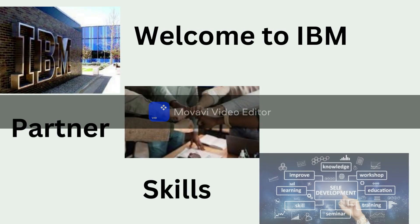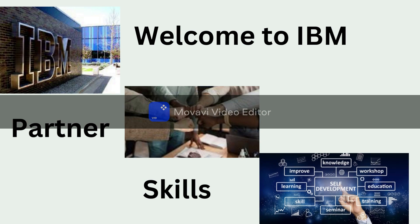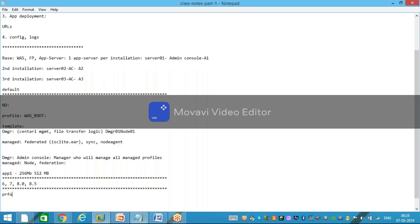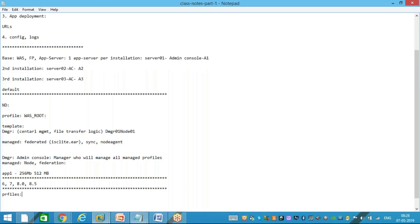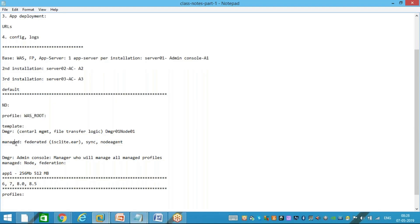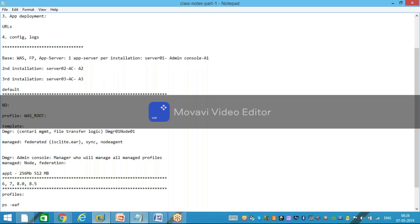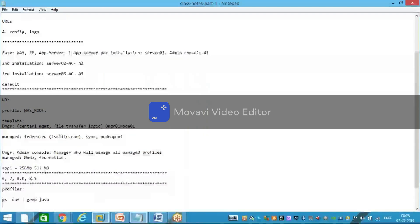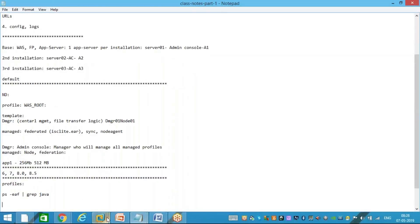Welcome to IBM Partner Skills. Like, share, and subscribe — the channel name has changed, so first thing is to change your profiles. Murali is asking: is there a way to check what profile is being used — for example, whether you're using the India profile or the managed profile? Yes, it's possible. First, you hit `ps` with a grep for Java, which will list all the Java processes. I'll quickly show you this practically.